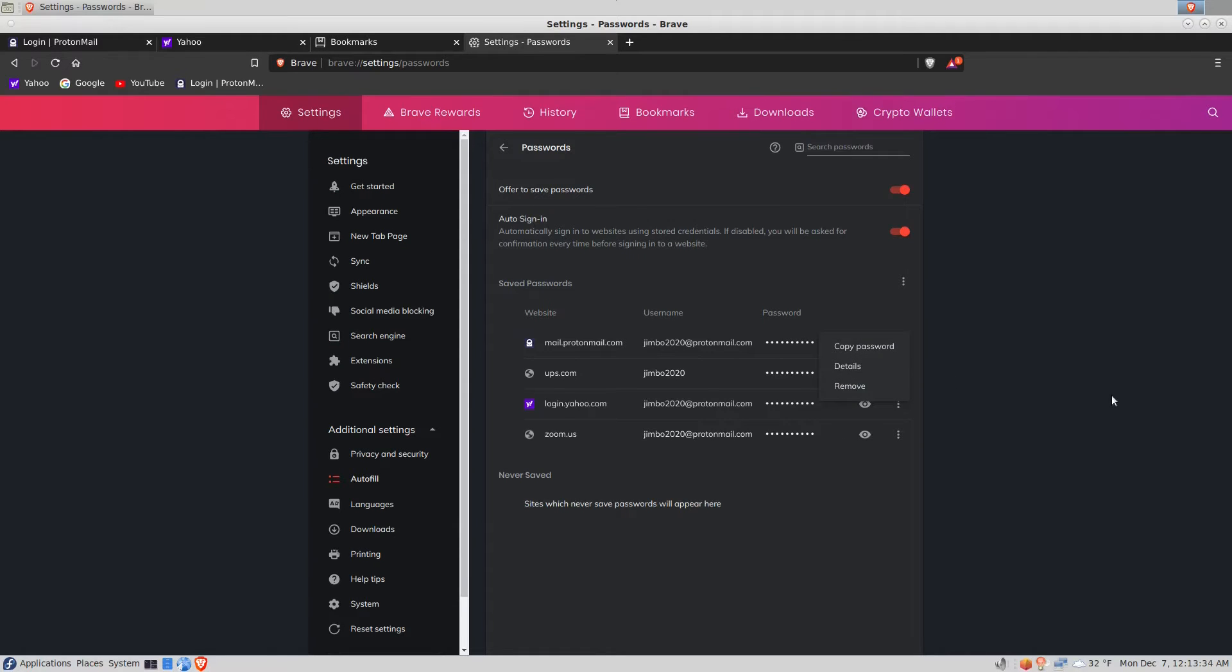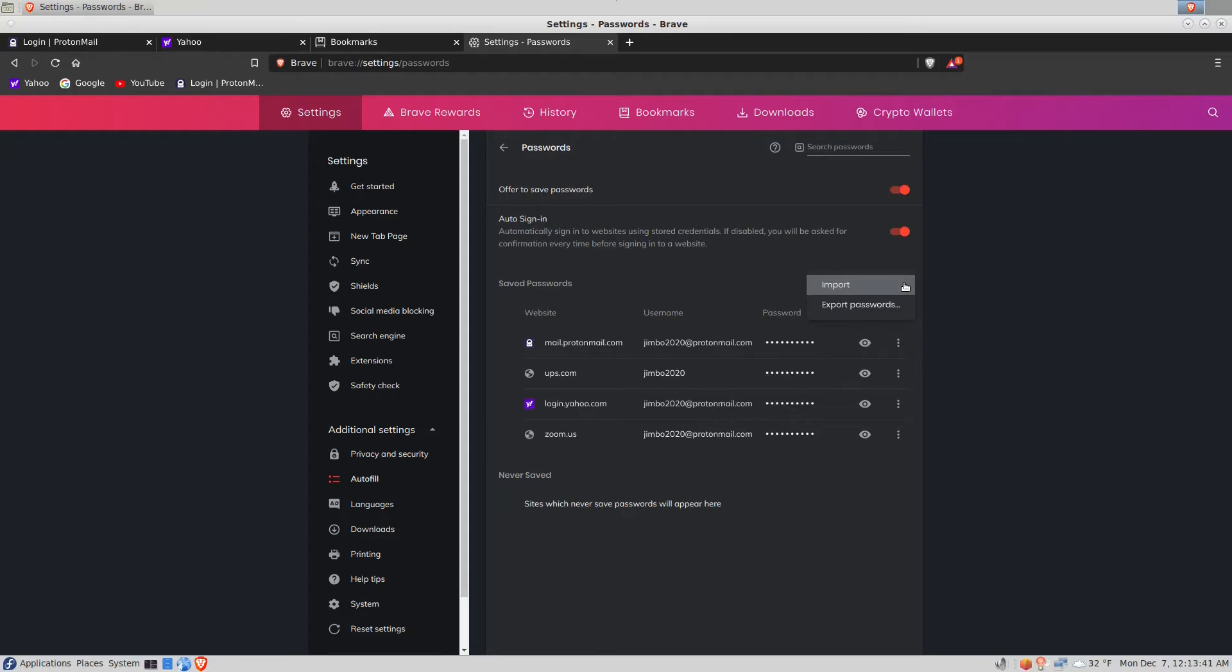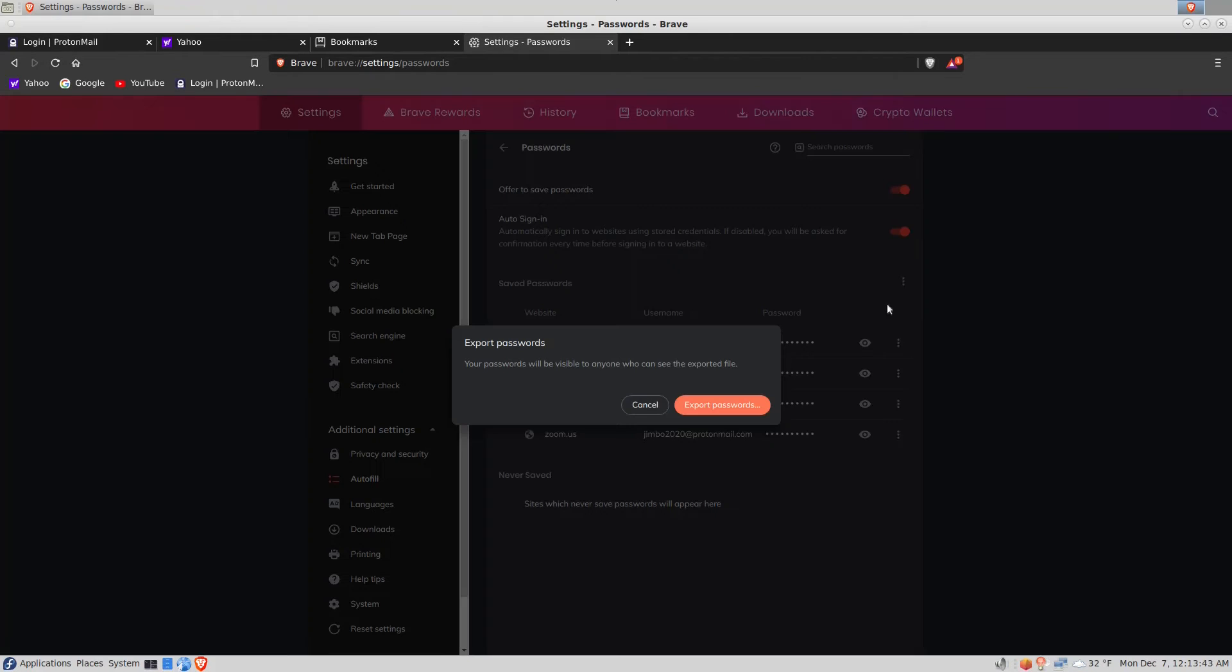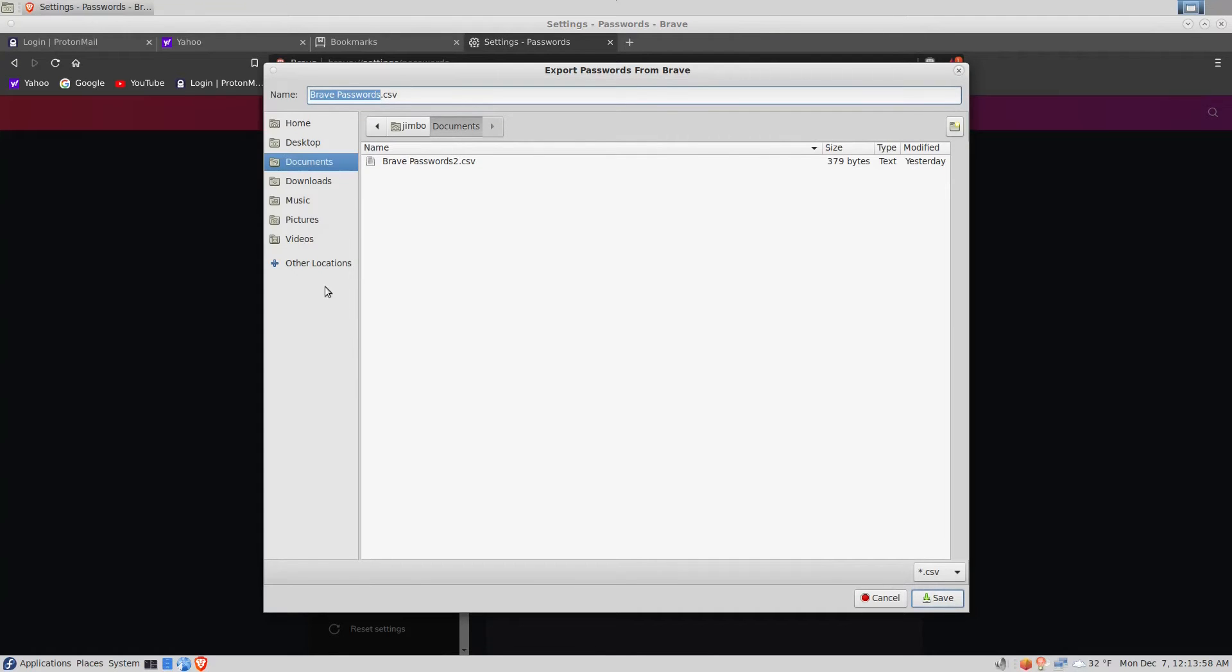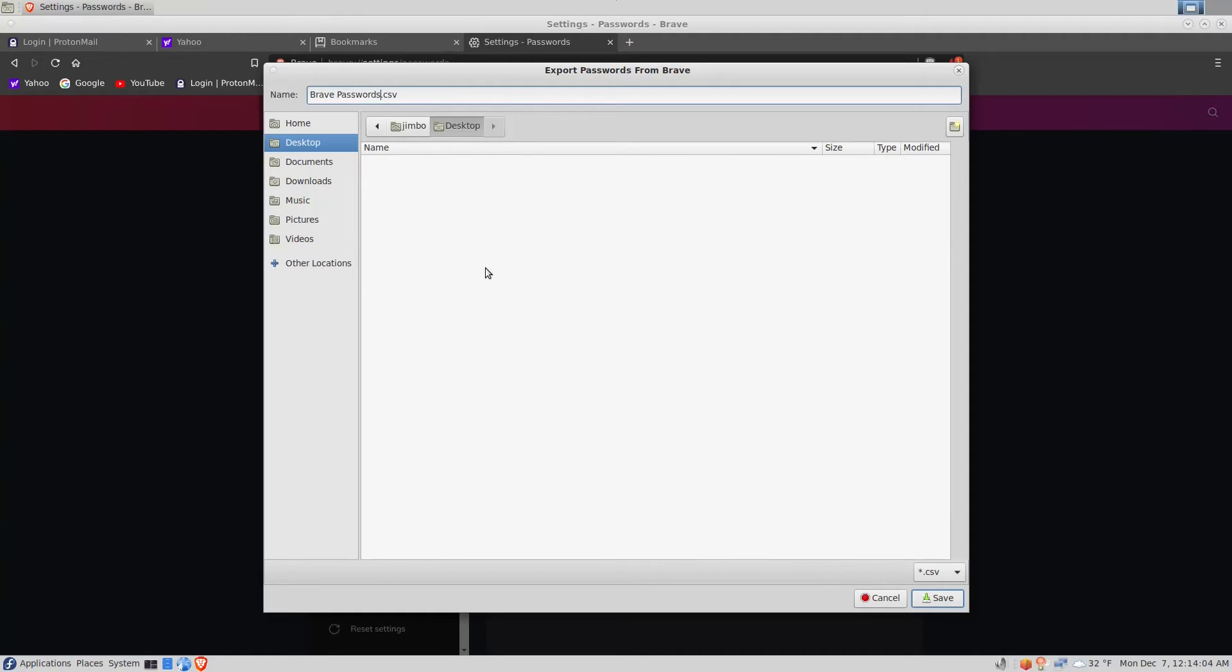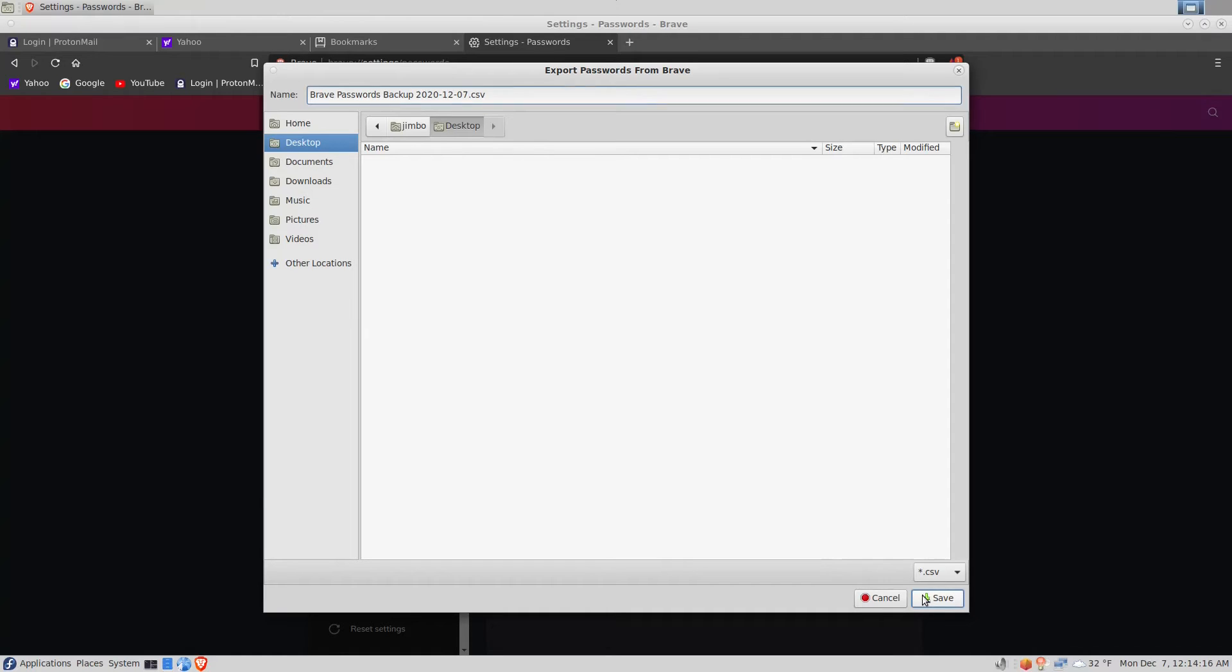To back these up we want to click this more actions menu item here and then click export passwords. It warns you that your passwords will be visible to anyone who can see the exported file. Of course this assumes no one has physical access to your computer other than you. Click the export passwords button and we'll put that on the desktop as well. We'll just leave it as 'Brave passwords' and we'll put 'backup' and the date, and click save at the bottom right.